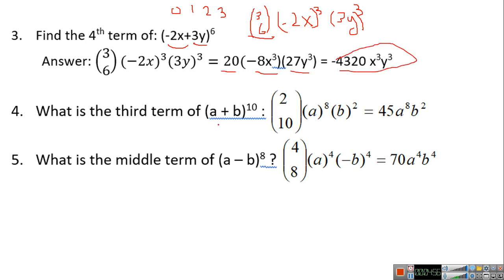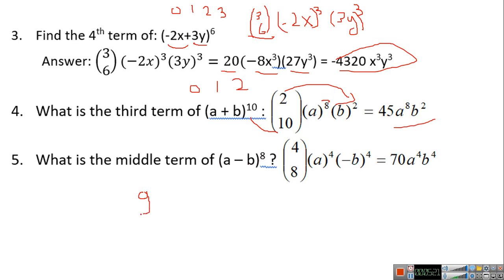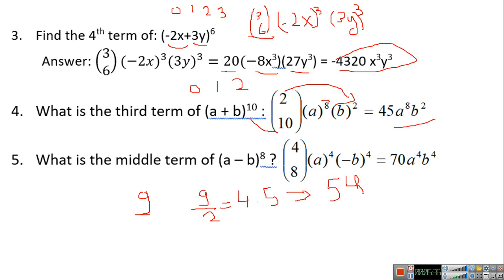For the third term, you start at index 2. With power 10, the difference is 10 minus 2, which is 8, and you put power 2 on the second term. C(10,2) is 45, giving 45·a^8·b^2. For the middle term: if you have 9 terms total (starting from 0), divide 9 by 2 to get 4.5, so the middle is the fifth term, using index 4. With power 8, the difference is 4, so C(8,4) is 70 times a^4·(−b)^4.